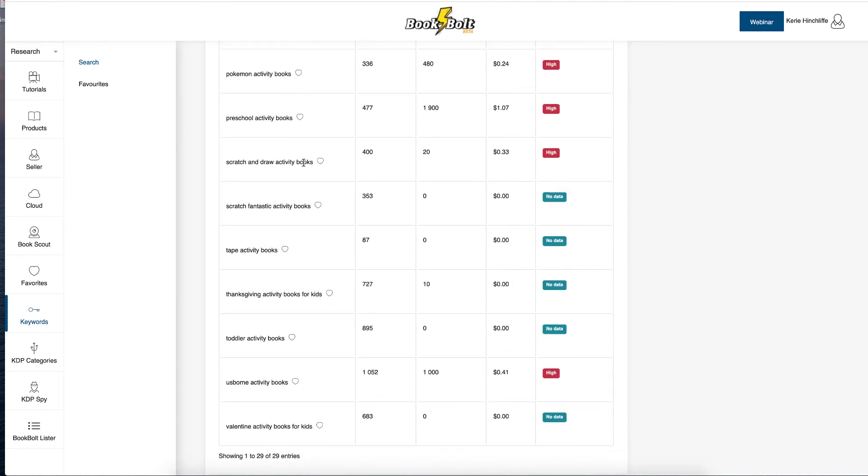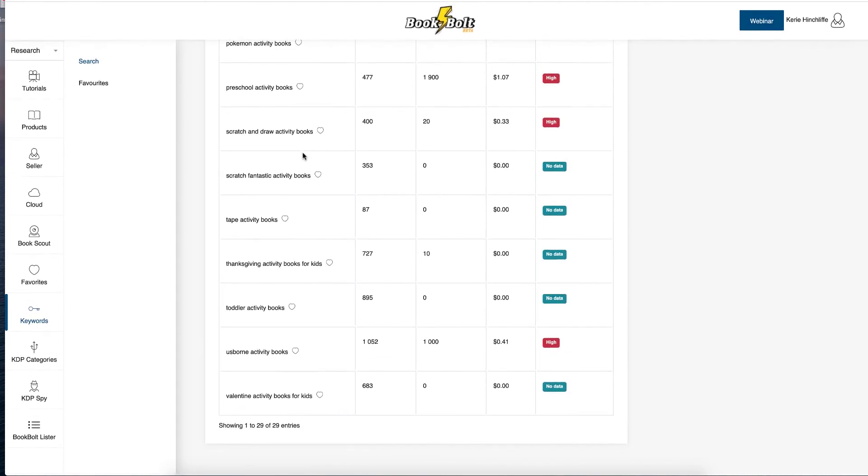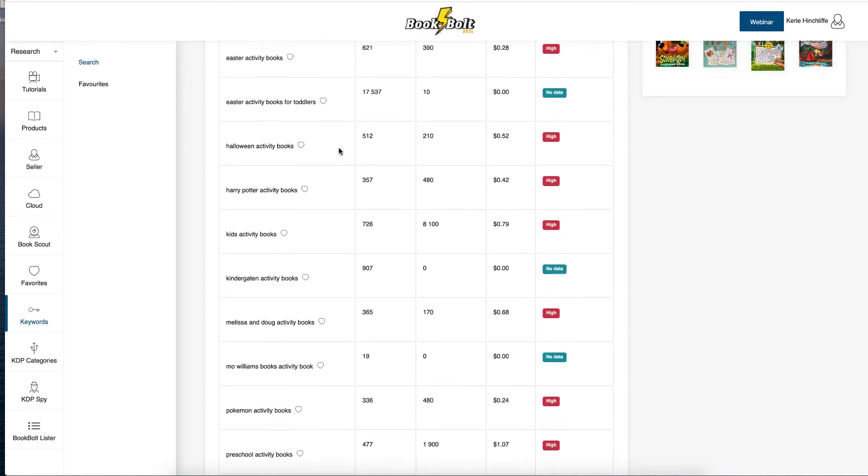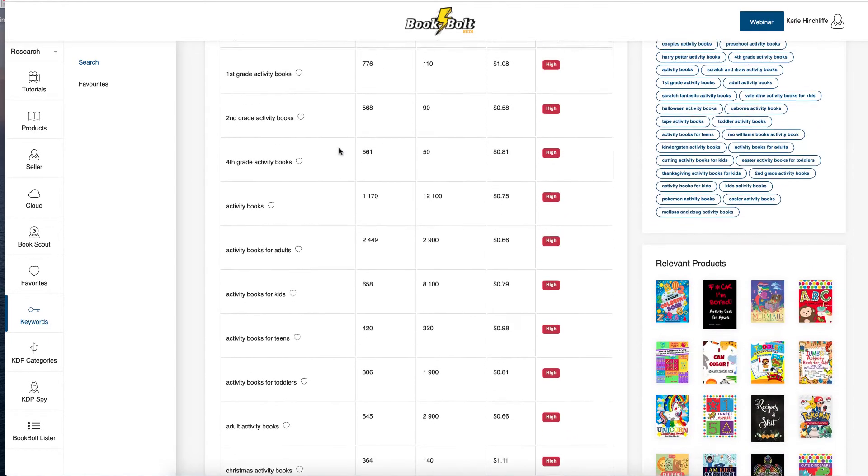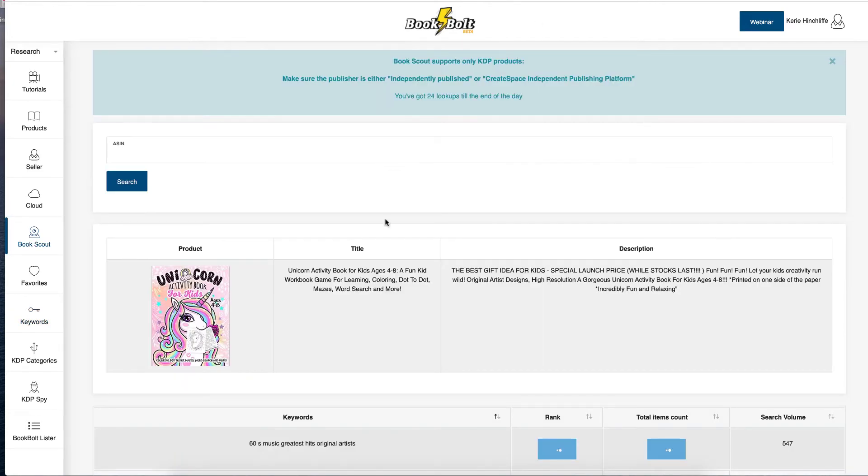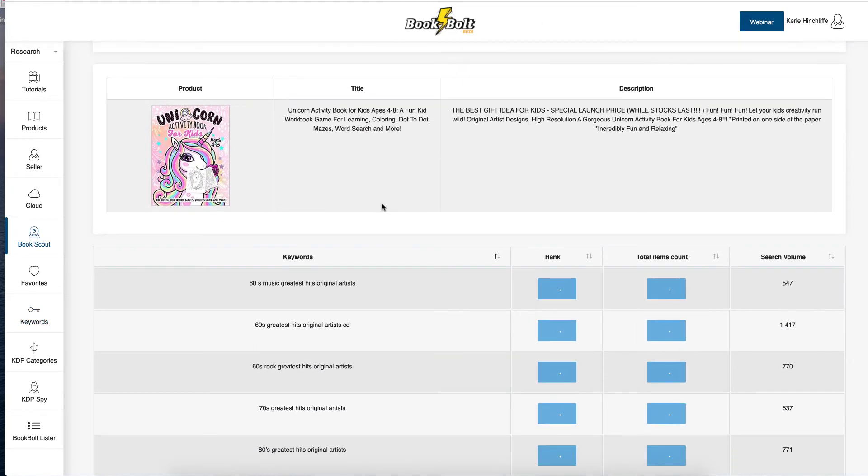Like I said, you can use trademark in your Amazon ads, but not in your back end keywords. Remember that. Scratch and draw activity books. So there's 29 in the Book Bolt keywords. But how many keywords is this one using?